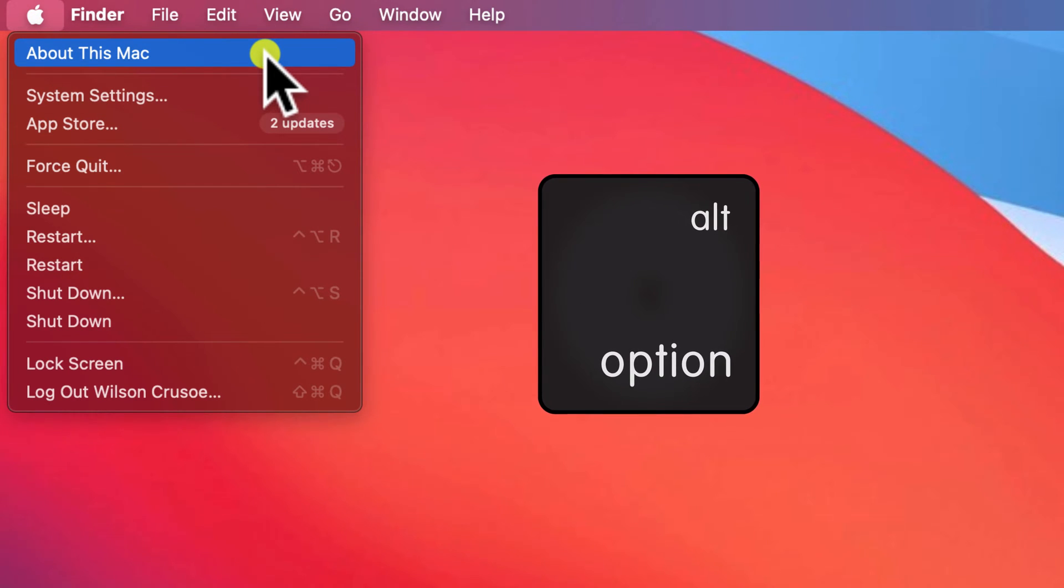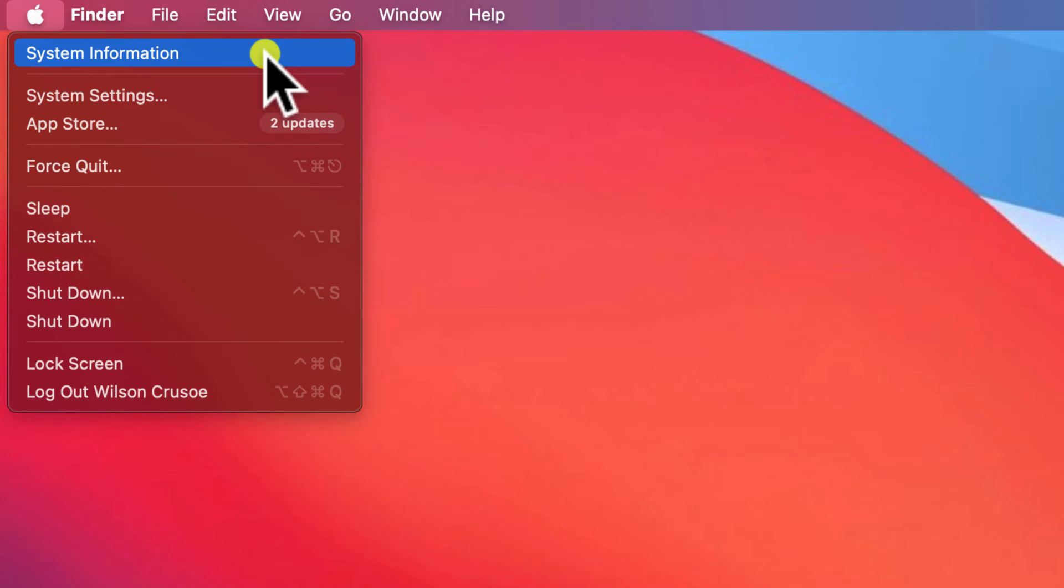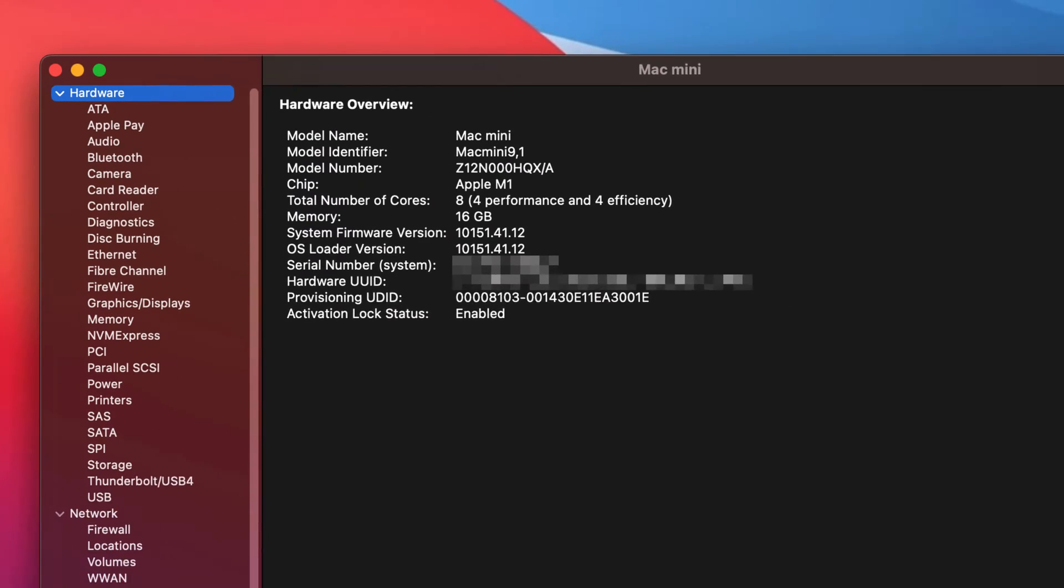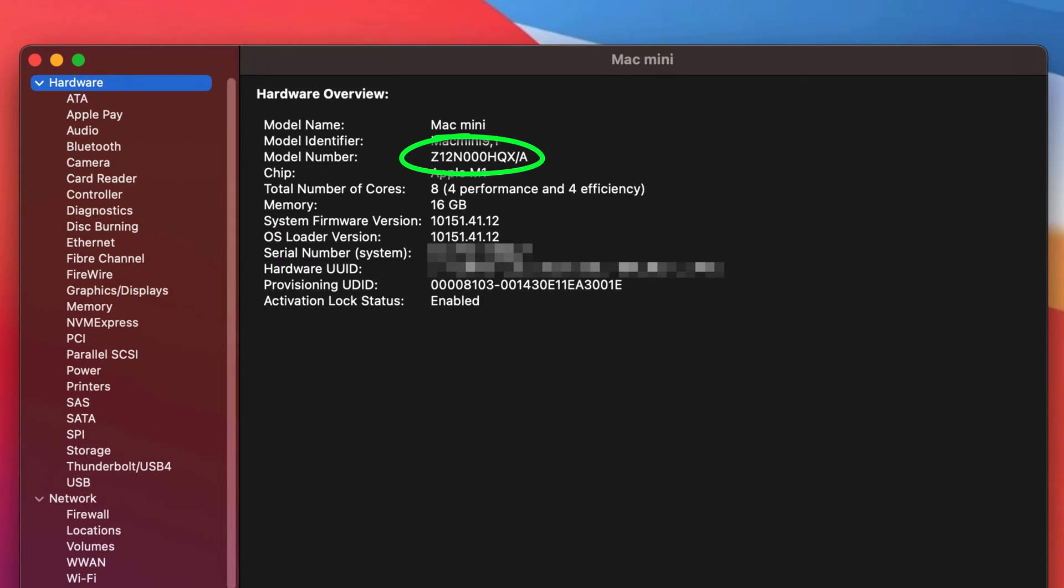You should notice that About This Mac changes to become System Information. Click on it and here under Hardware is both your model number and the serial number.